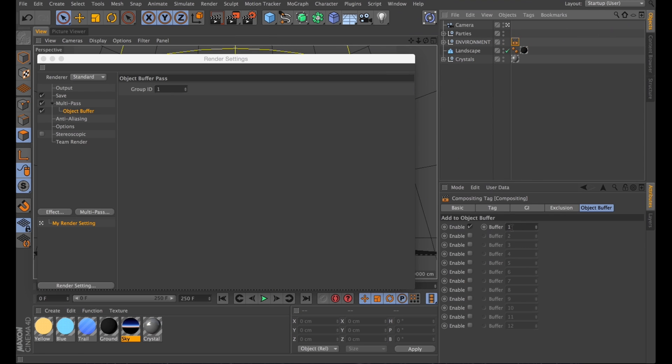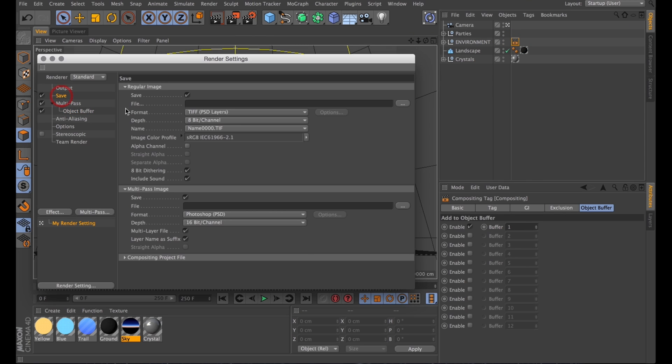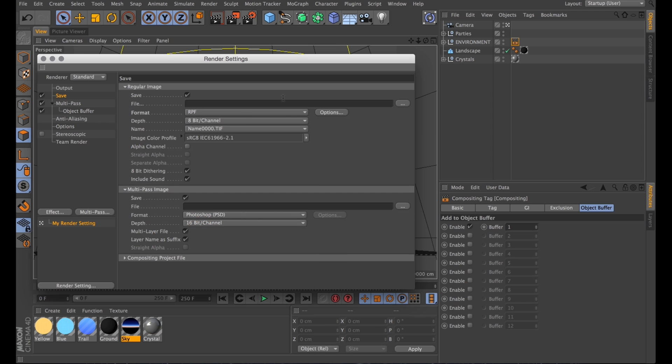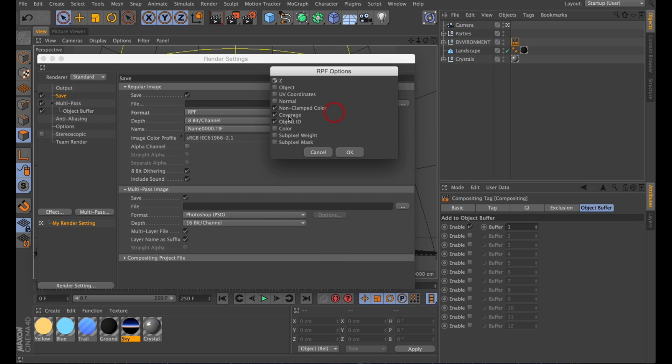Next up I'll select the output format and I'll go for something called RPF format, because that includes a depth buffer, which allows me to create some sweet depth of field later in After Effects.